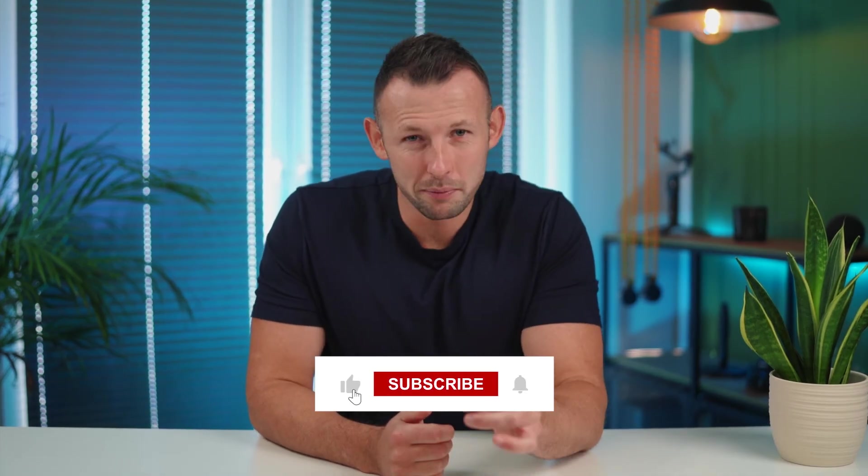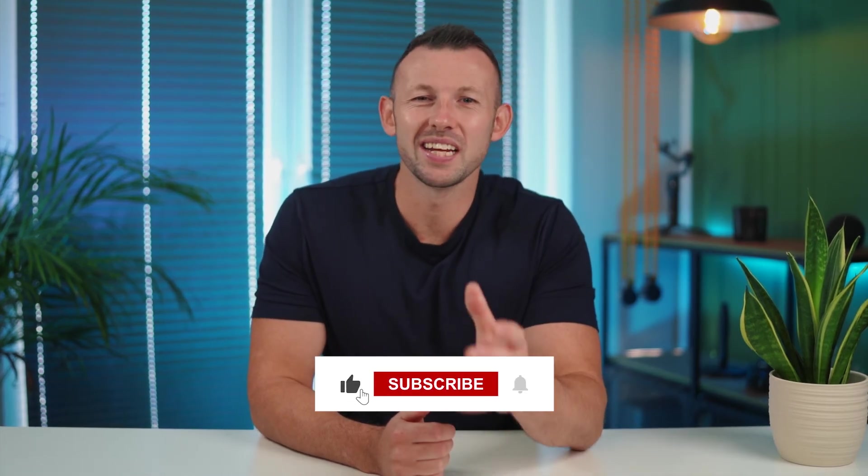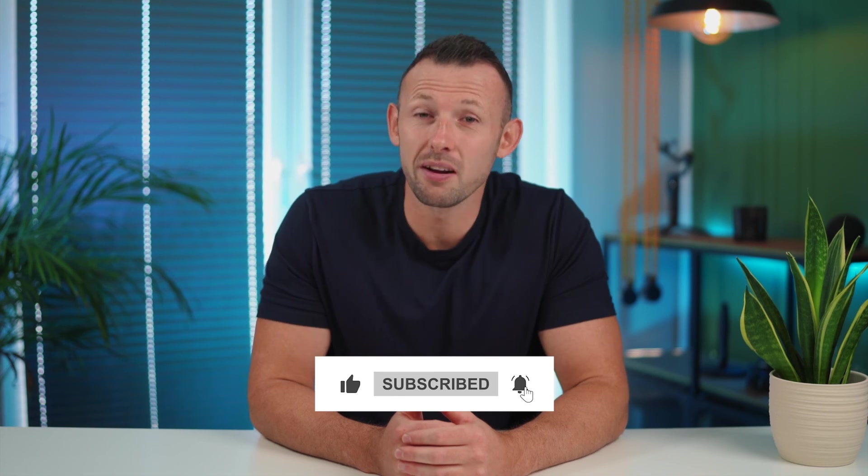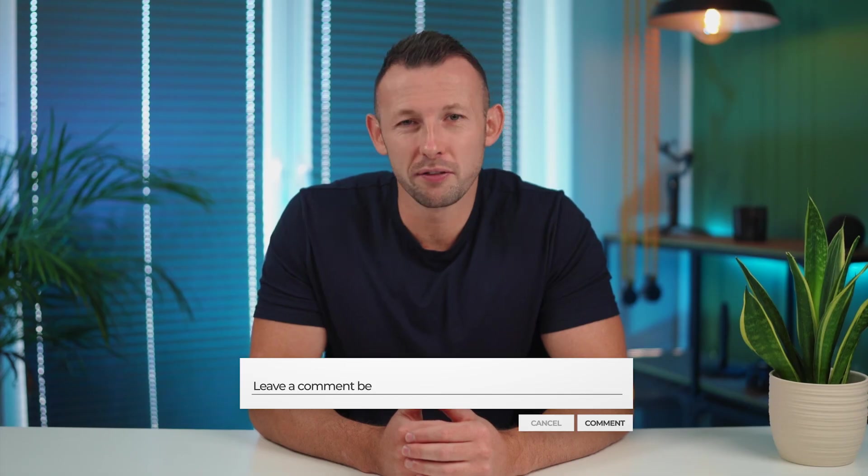There you have it, a comprehensive set of solutions to tackle those pesky black screens. Thank you for joining us today. If this content was helpful, make sure to hit that subscribe button for more insightful tips on file recovery. And don't forget to leave your comments below and turn on post notifications so that you never miss an update. See you in the next video.